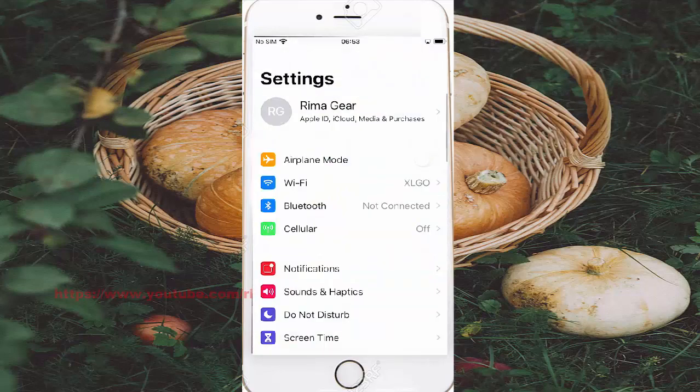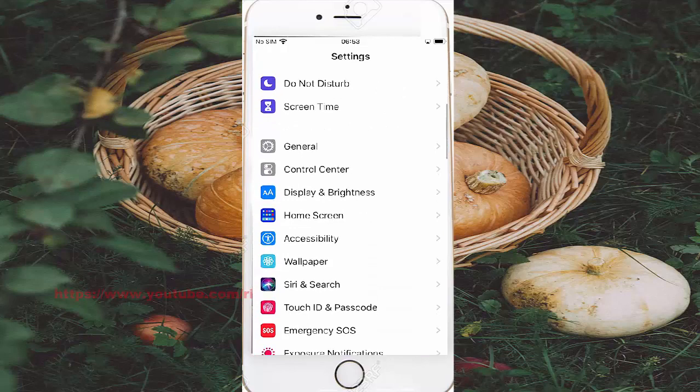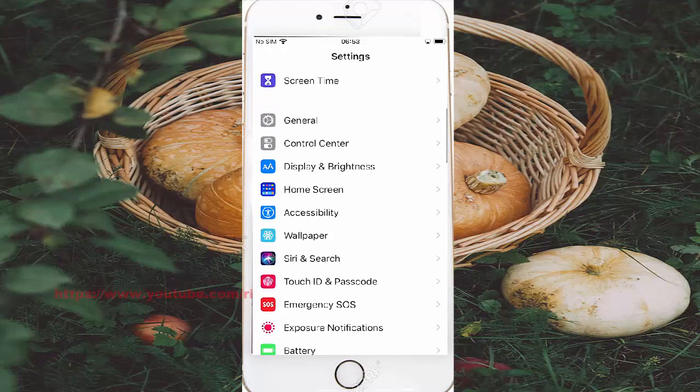Scroll down settings screen, find accessibility, and then tap accessibility.